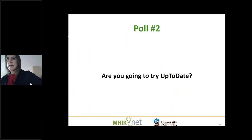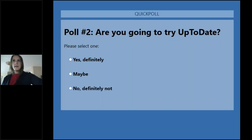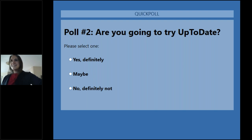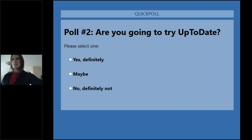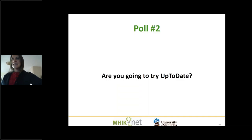We're going to launch our second poll as we come to the end of our session. Almost everyone has voted — we've sold you. Or maybe people are saying 'well, I already used it, I already liked it, I just wanted to know a little bit more.' A hundred percent of respondents said yes, definitely they are going to try UpToDate.